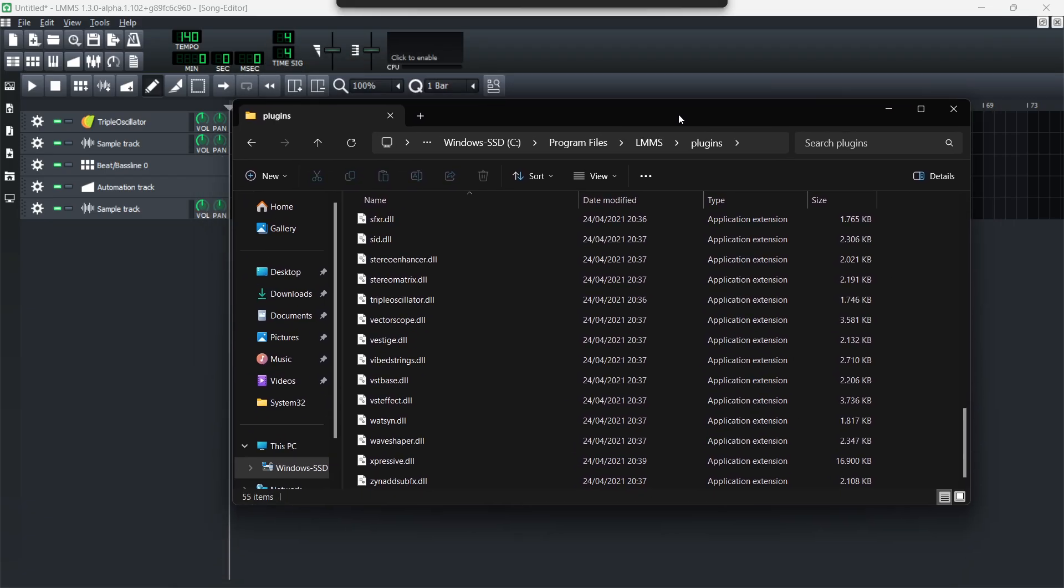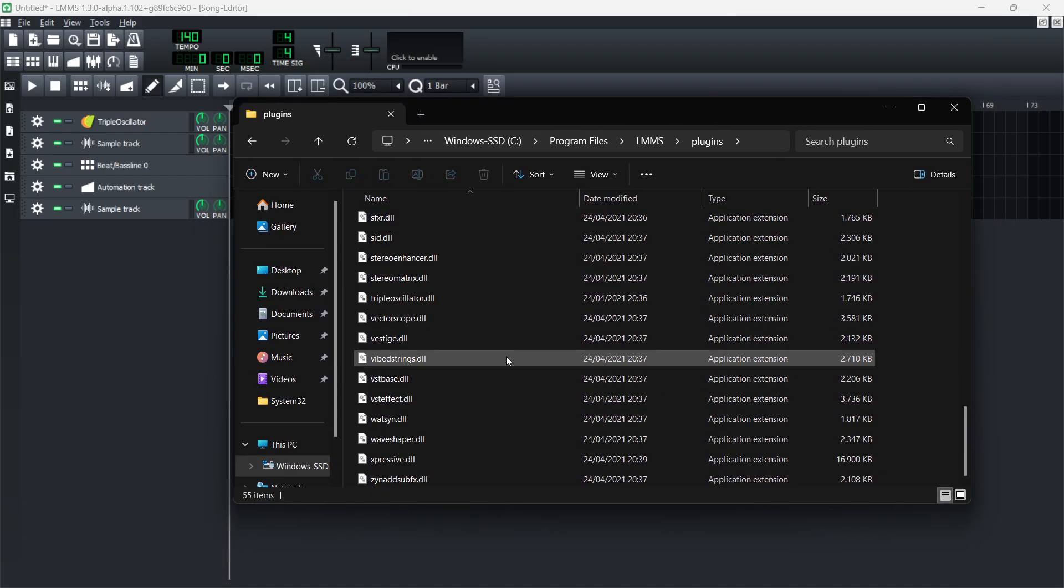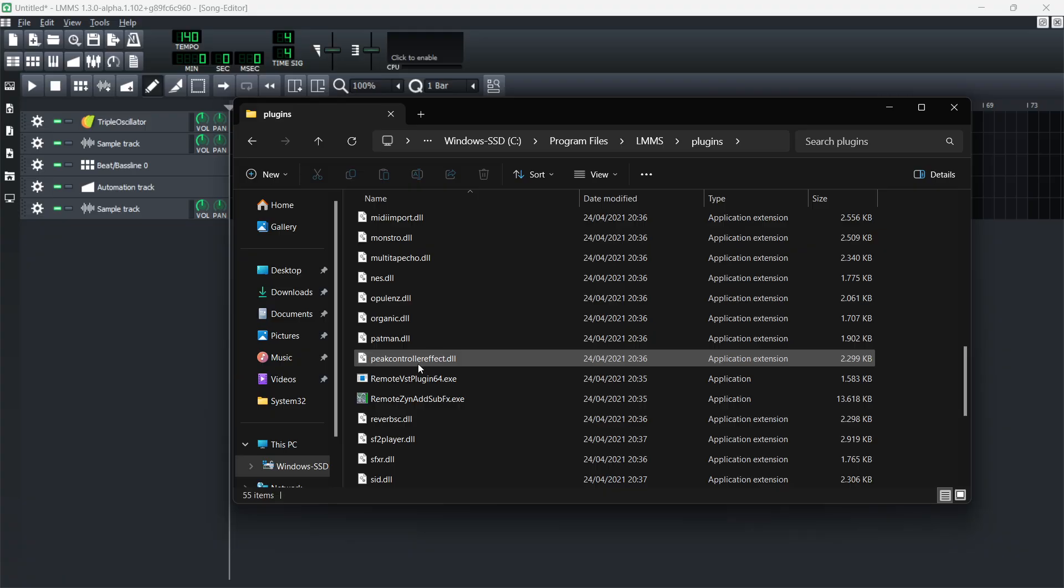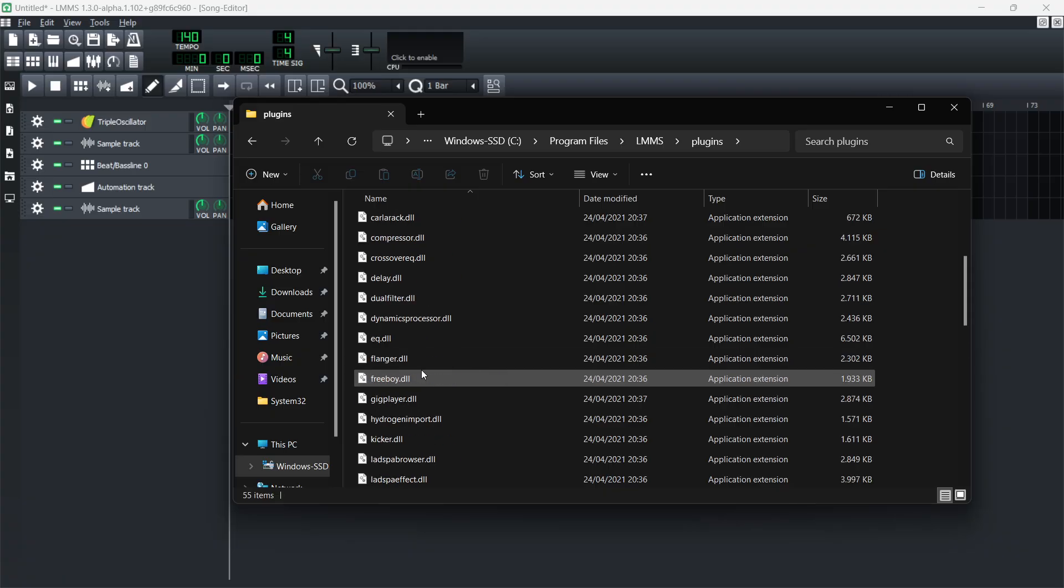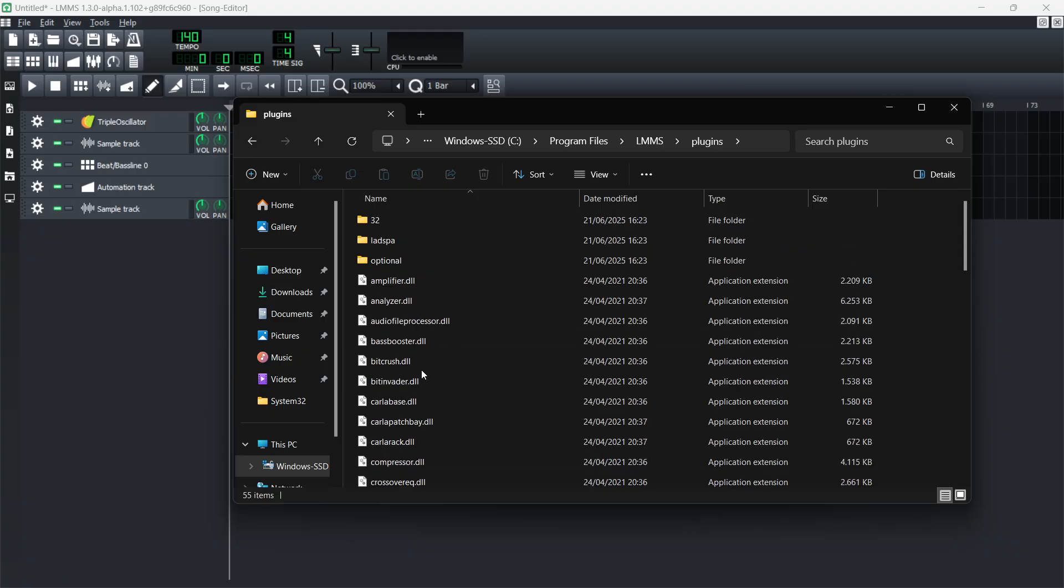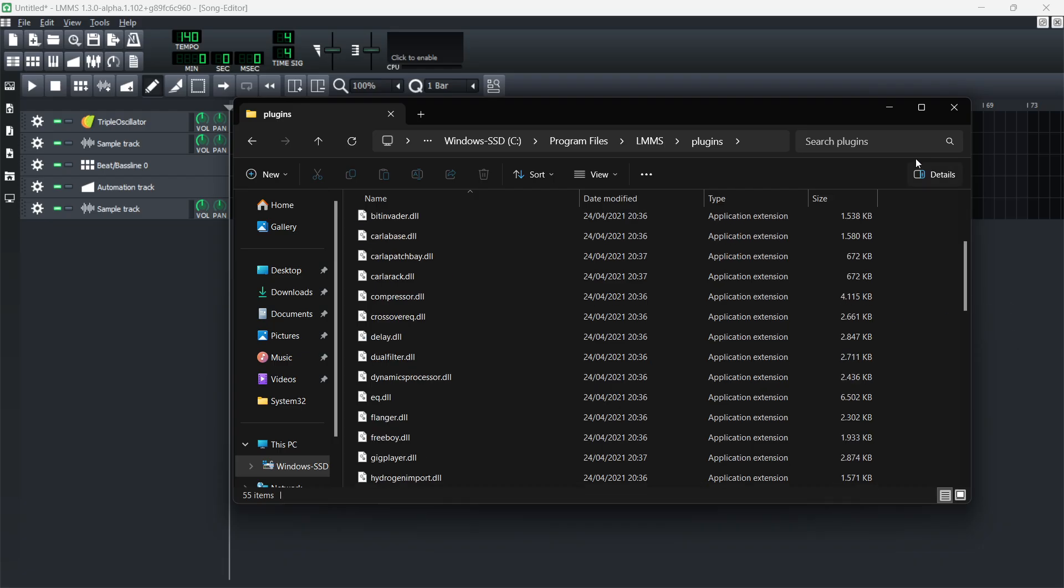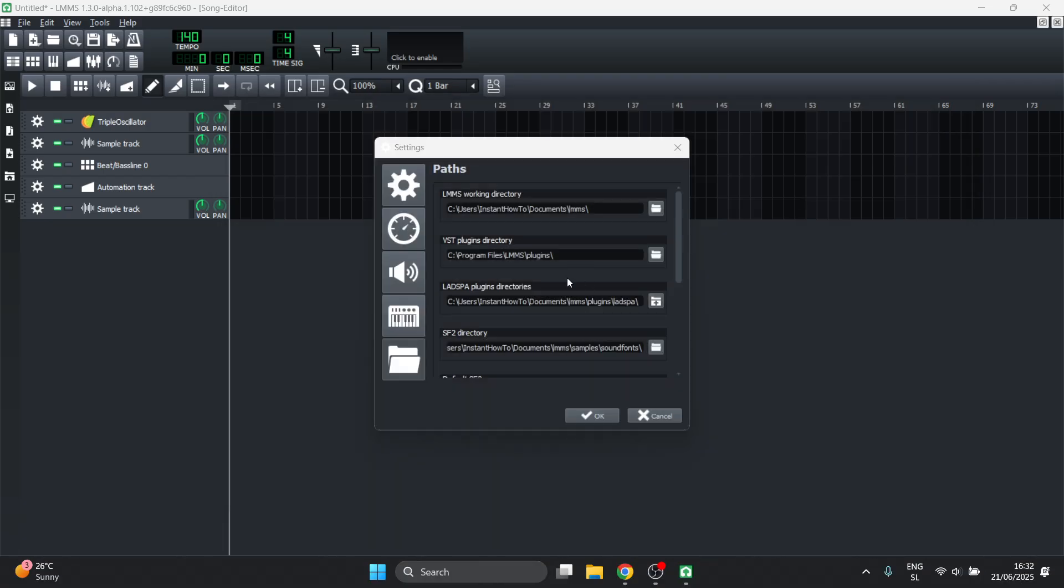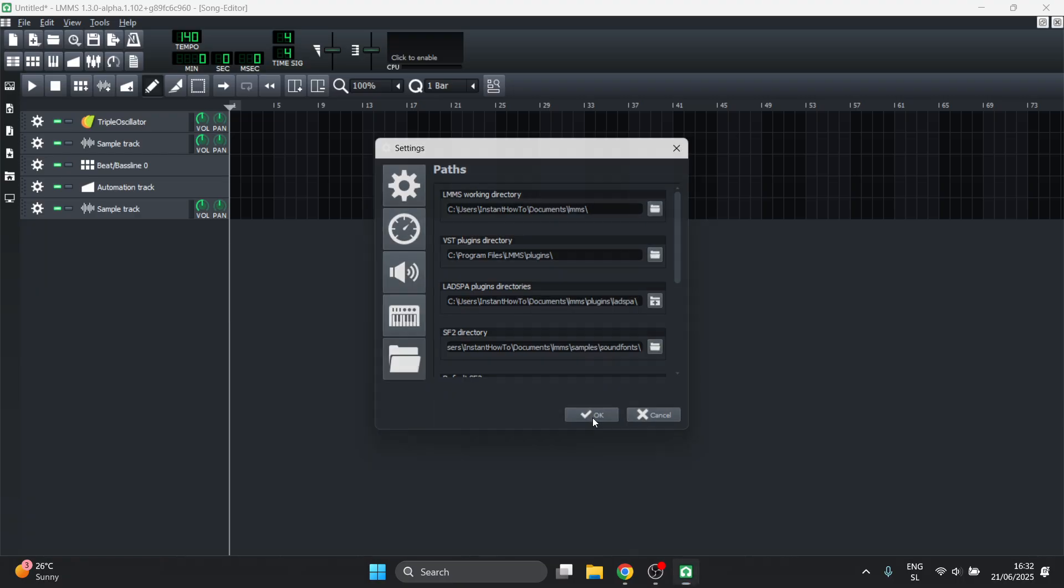There's a bunch of different DLL files over here. You just want to download any of the plugins and paste it in here, and then restart your LMMS. After you do this, you'll be able to see your plugins are now working. That's pretty much it.